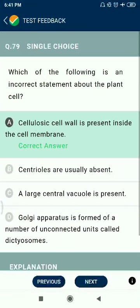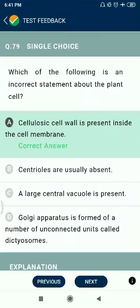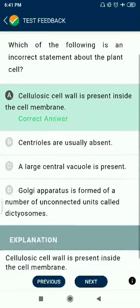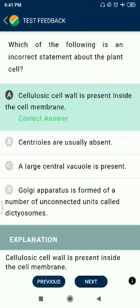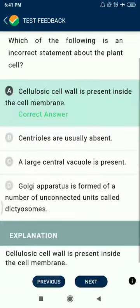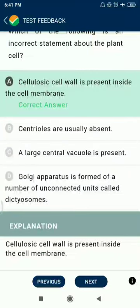Question 79: Which of the following is an incorrect statement about plant cells? Cellulosic cell wall is present inside the cell membrane — this is the first incorrect statement. Centrioles are usually absent — correct. A large central vacuole is present — correct. Golgi apparatus is formed of a number of unconnected units called dictyosomes — correct.